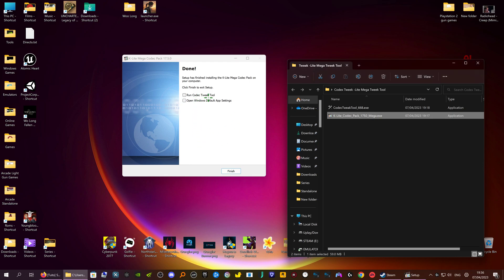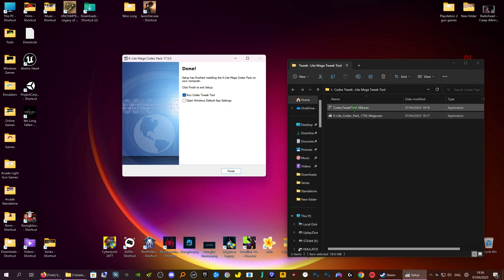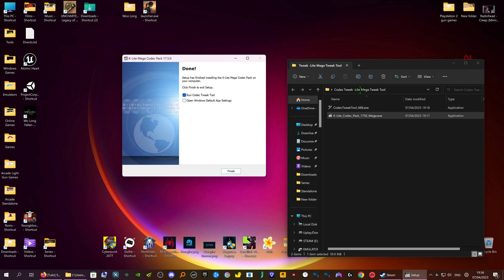And we want to run codec tweak tool. I've got it here separately, and that's just in case it doesn't work properly or anything, because you have got it separately. Then go to finish.